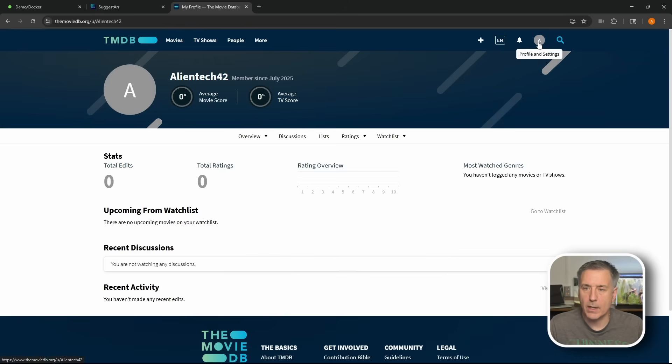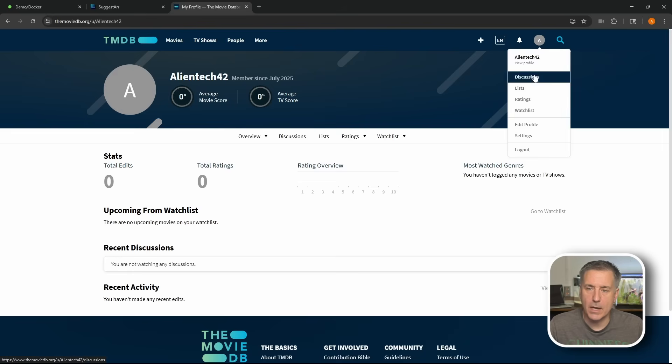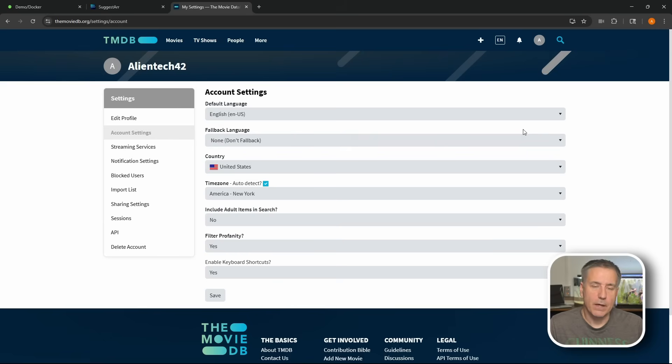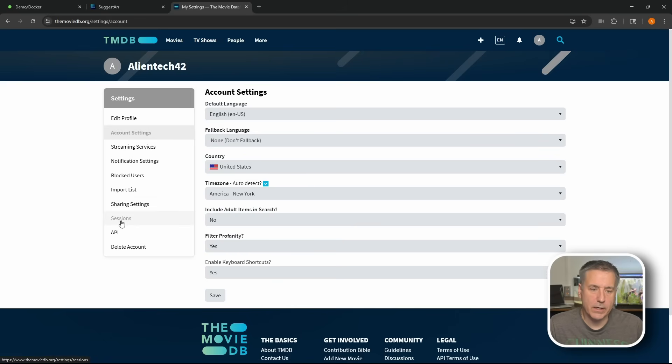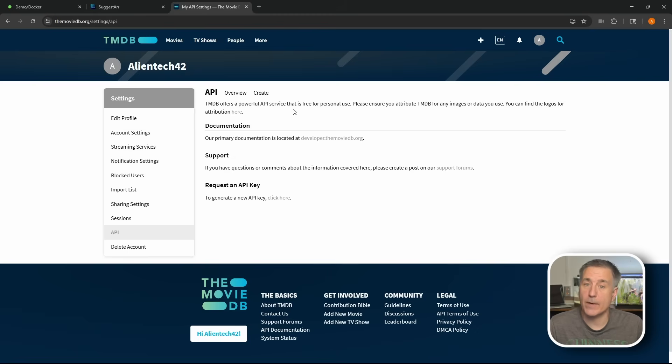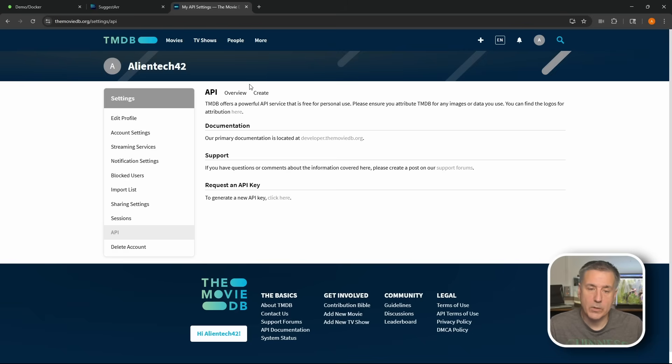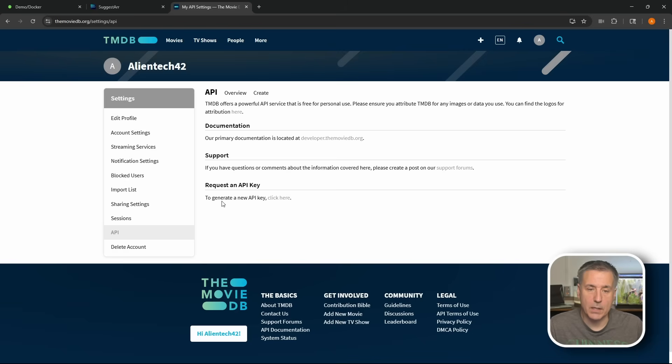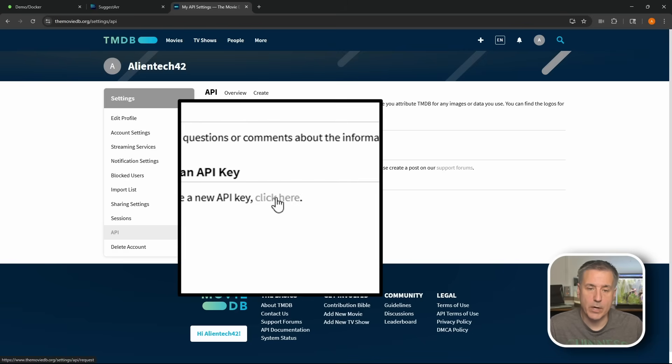All right, now we're logged in. Let's go get an API key. In the top right corner, I'm going to click on my avatar icon up here, drop down and select settings. Then over on the left, you'll find a list of settings here. Near the bottom, we're going to find API. That's the one we want. Go ahead and click on to there. Under API, you'll find TMDB offers a powerful API service for free for personal use. This is for our personal home server, so we fit under that category. So down at the bottom, we can request an API key, which is right here.